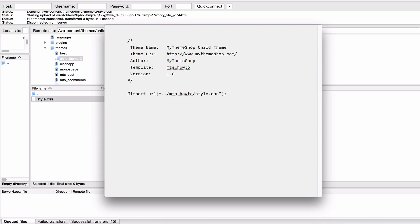But I've set mine to my theme shop child theme, as well as the url of your theme so this is just set to mythemeshop.com. You can also have the author and you'll want to put your name in here.